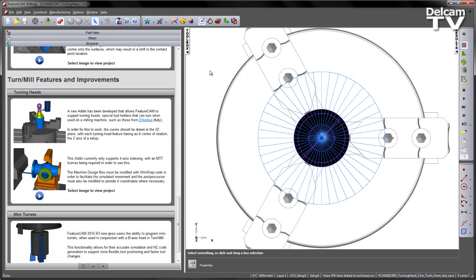This add-in currently only supports 4-axis indexing, with a multi-turret license being required in order to use it. The machine design files themselves must be modified with WinRack code in order to facilitate the simulated movement, and the post-processor must also be modified to provide U-coordinates where necessary.